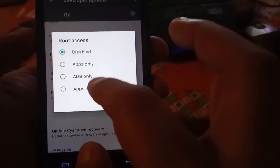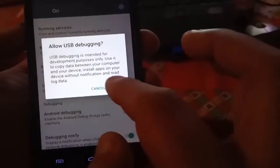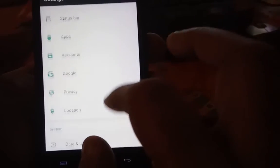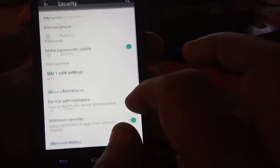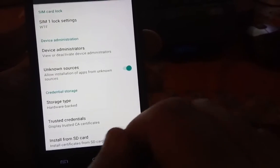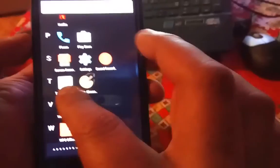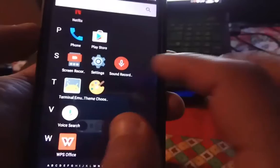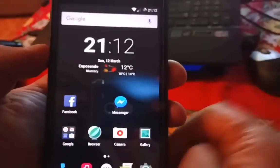Second, go to Security and allow unknown sources, then install the terminal emulator as you see here. Follow my link, press like on the video, subscribe to my YouTube, share the videos, and see you soon.